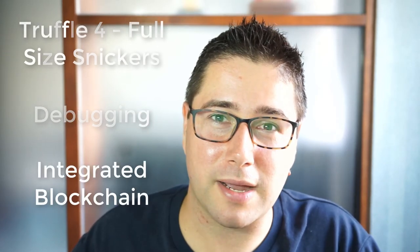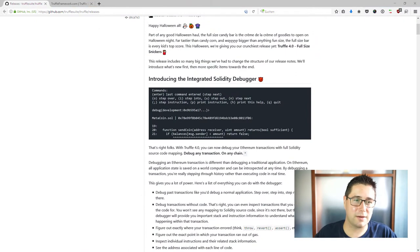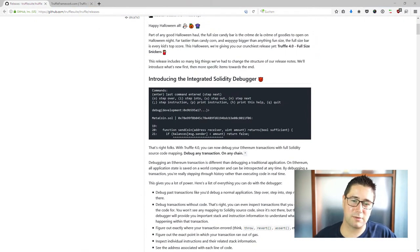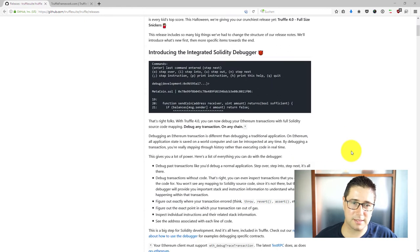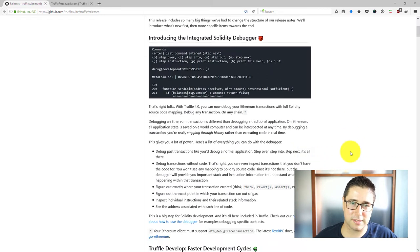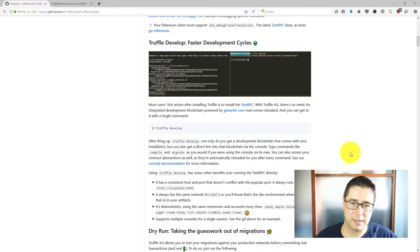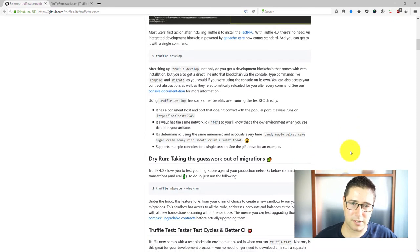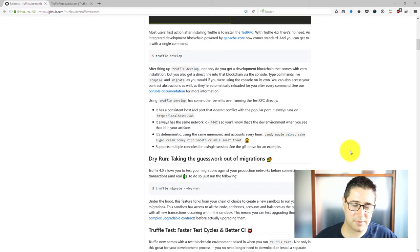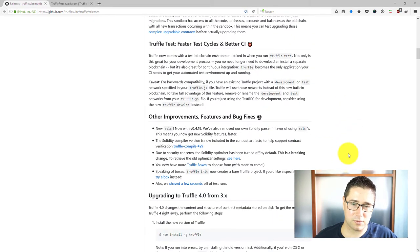I've already opened the Truffle release page and it introduces the integrated Solidity debugger, the faster development cycles which you can use with the integrated development blockchain, and how to migrate from Truffle 3 to Truffle 4, especially in regards to testing with the integrated blockchain.